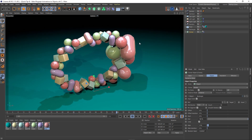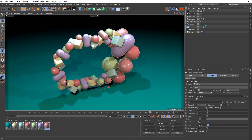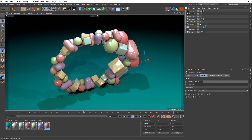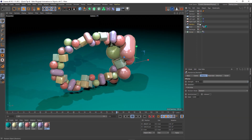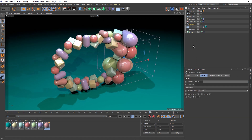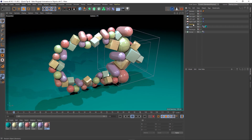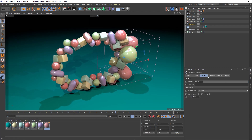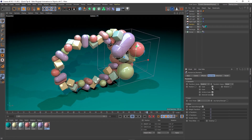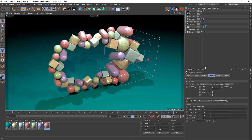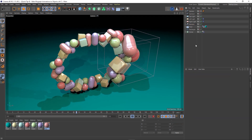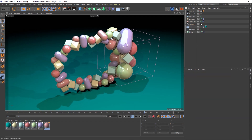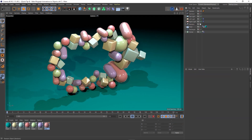You'll also notice the objects are growing in size as well, and that's because of a random effector I've got here. If I unhide it, you'll see it's a random effector with a box falloff, and what it's affecting is the scale. Let's re-hide that so our viewport looks a bit nicer.